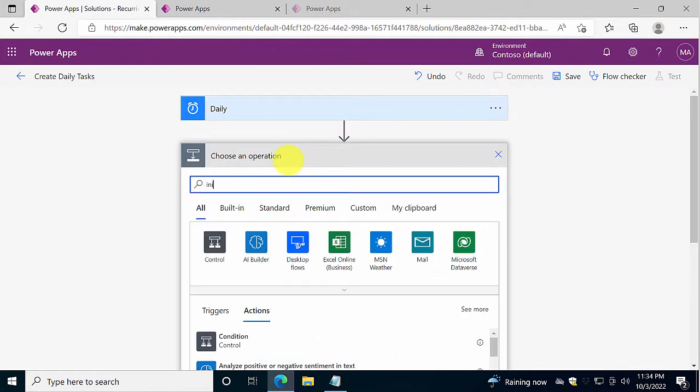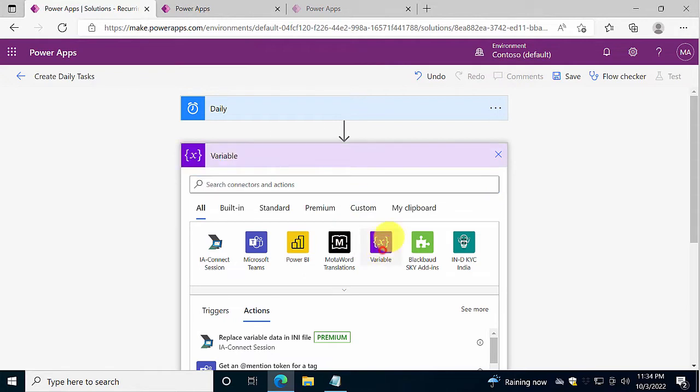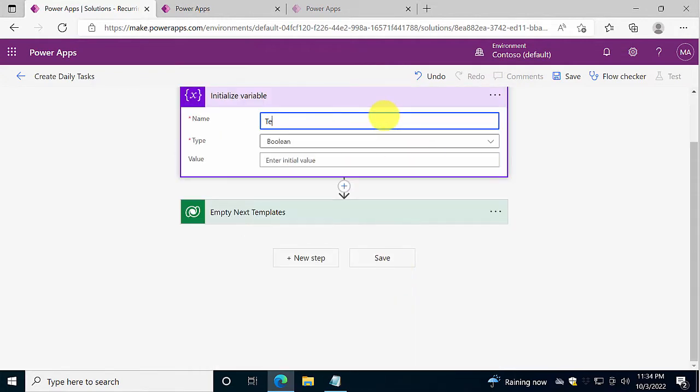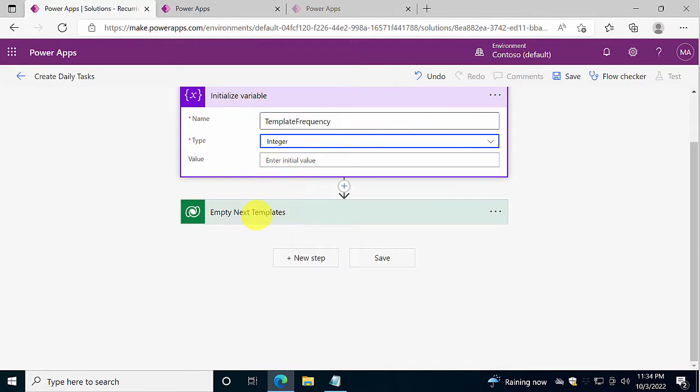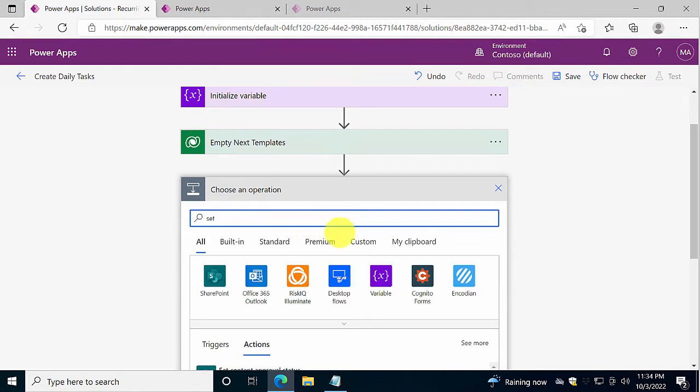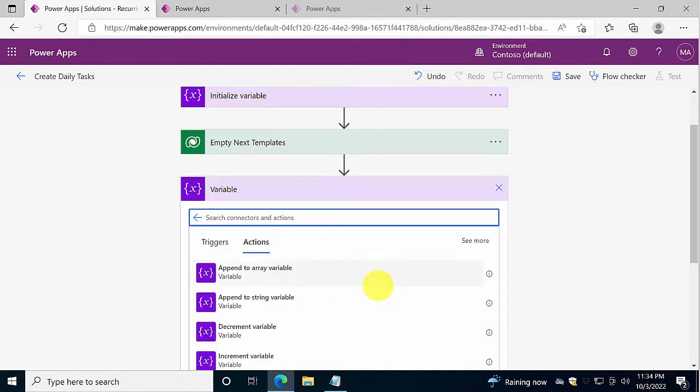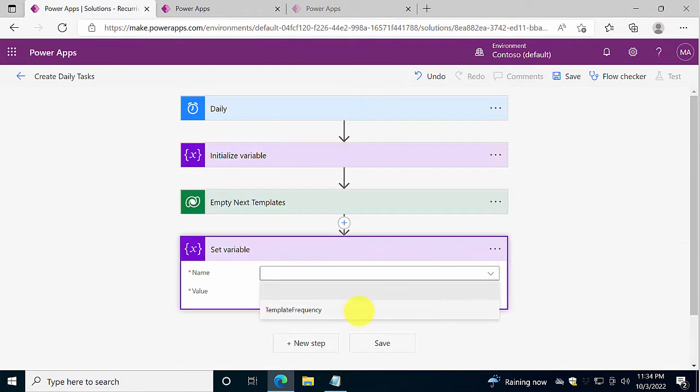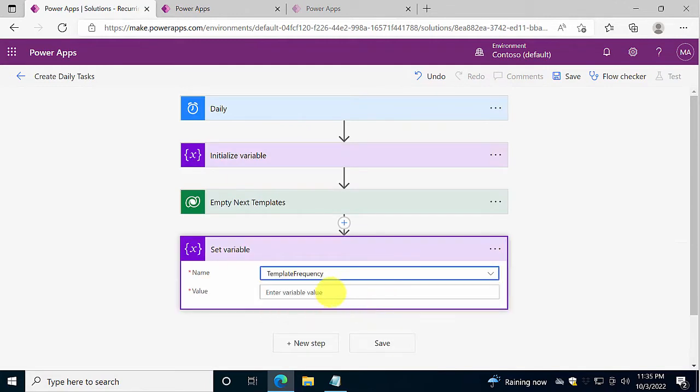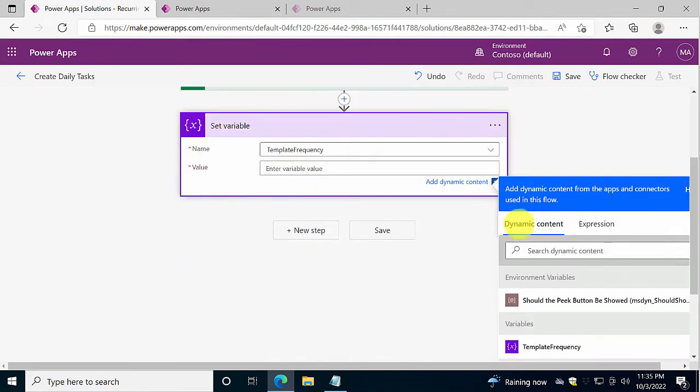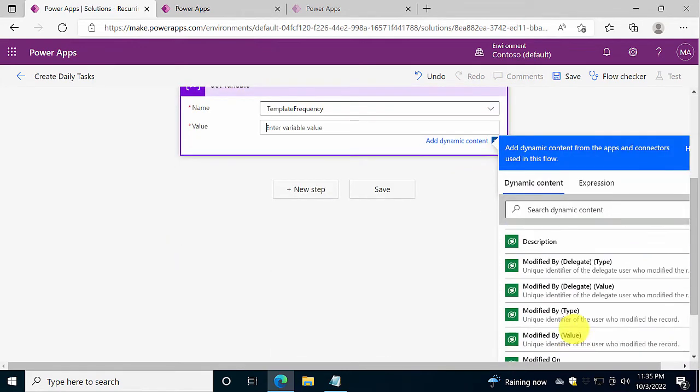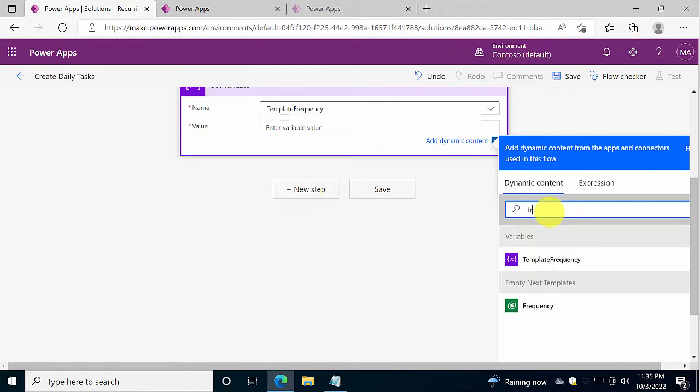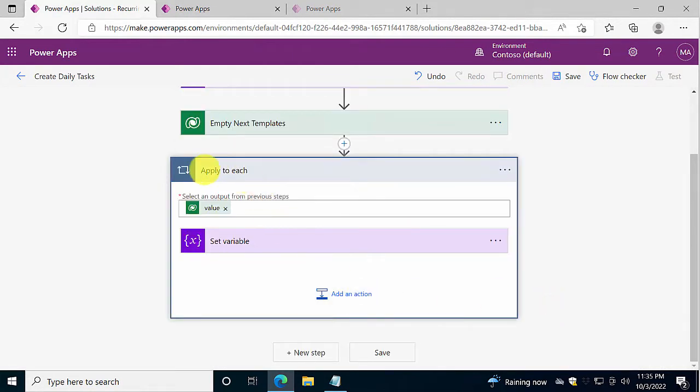So let's create a variable first. I'm going to initialize the variable and call that template frequency. I'm going to use that later, so I'm just going to copy that to make sure that I have it. And then in here I'm going to get the frequency, so I'm going to set the variable. Set the variable that I just created, and the variable I'm going to use is this template frequency. I'm going to set it to the value of this row, so it's going to be the frequency. Let's search for it to find it quickly. And now you'll notice that I did get a loop, it's automatically created.